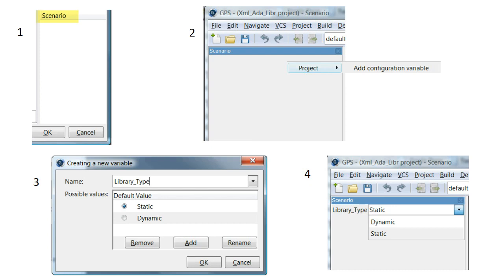To begin, run the command Tools slash Views slash Scenario and in the Scenario panel, right click and run Add Configuration Variable. The other steps are illustrated in screenshots 3 and 4.